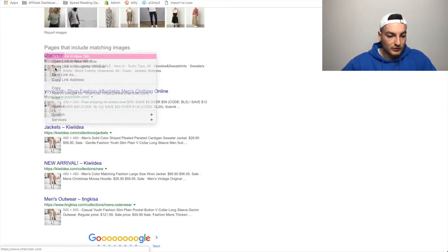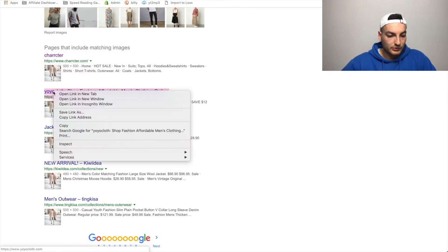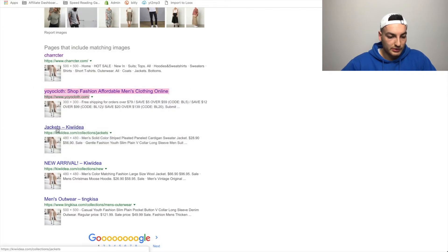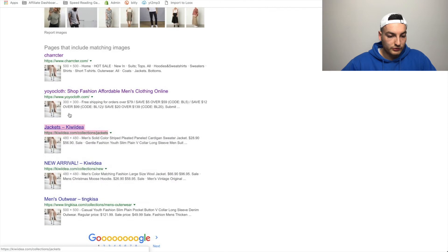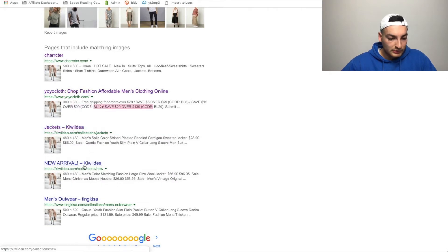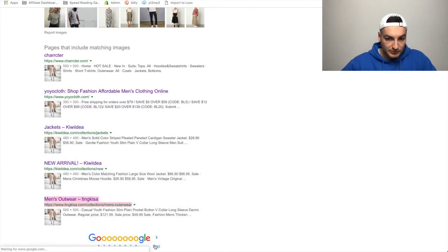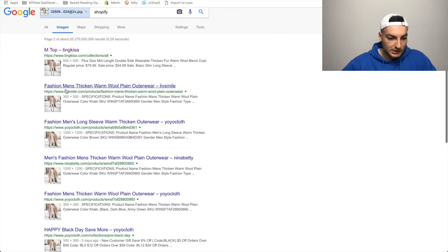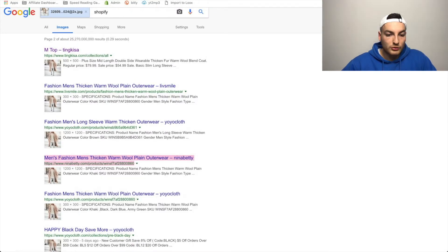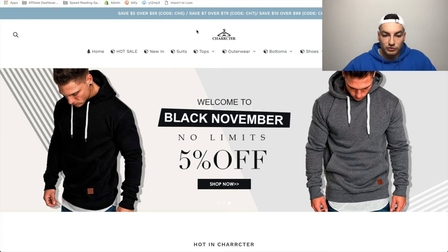Now we can scroll down and see a bunch of stores selling this. We can see the store names, costs, and their codes, so we know these are Shopify stores. It keeps going — Live Smile, YoYo Cloth, Nina Betty. It was on a few different product pages, so just be careful because if the image appears in related pictures, it'll still pop up.